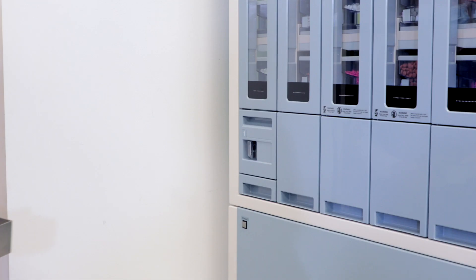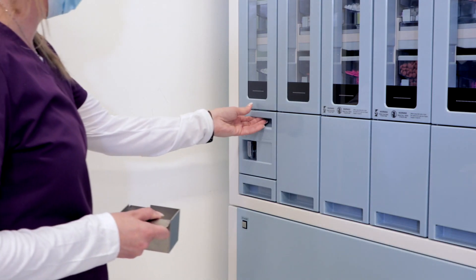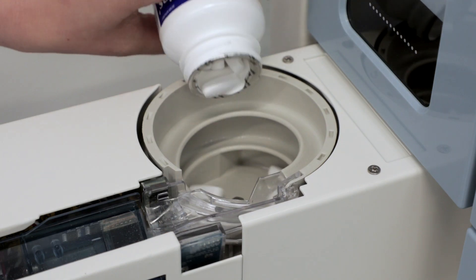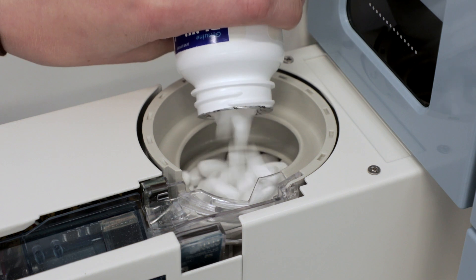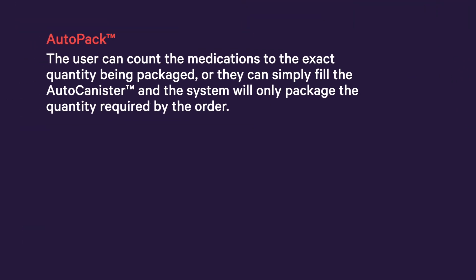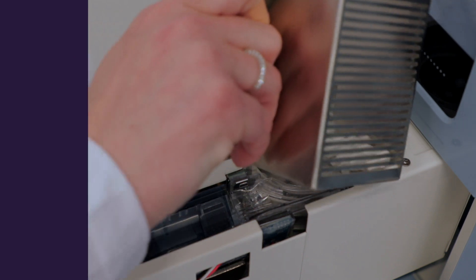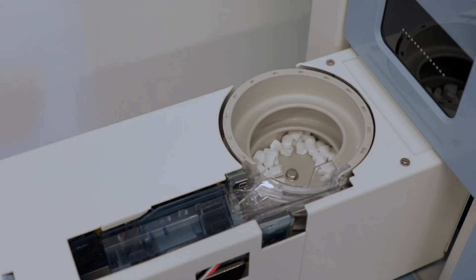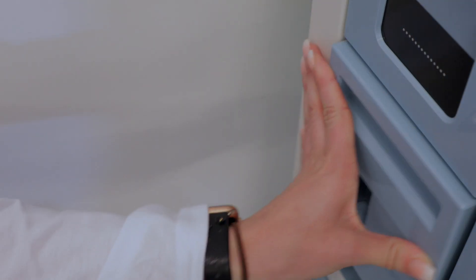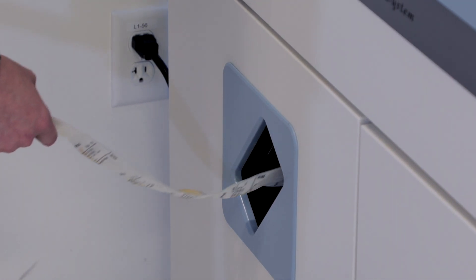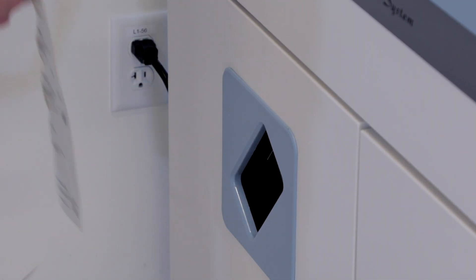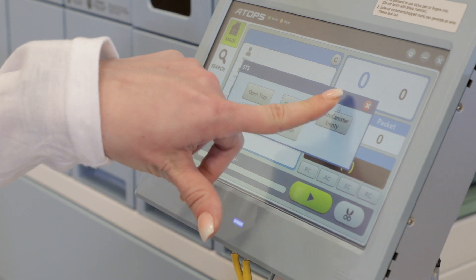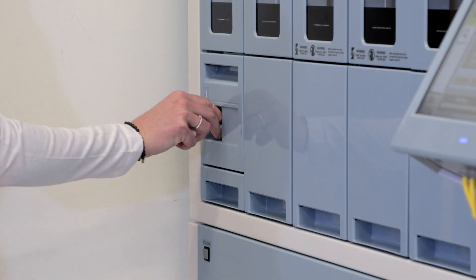The user then pulls open the drawer and loads the appropriate whole medications or half tablets. The user can count the medications to the exact quantity being packaged, or they can simply fill the AutoCanister, and the system will only package the quantity required by the order. The user closes the drawer and then completes the order from the packager. Once the medication pouches are packaged, the user can empty any excess medication and return it to the original bottle.